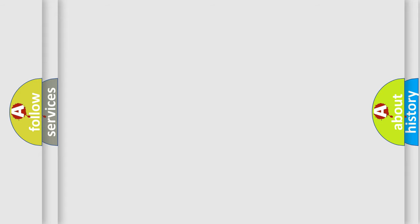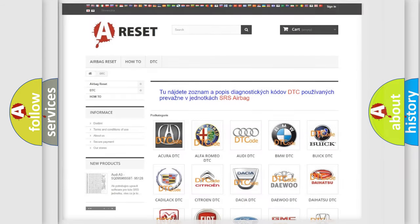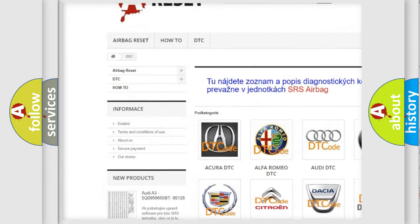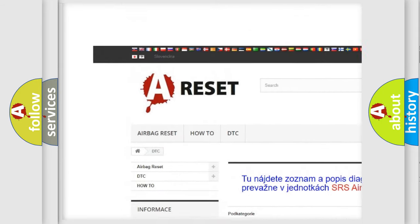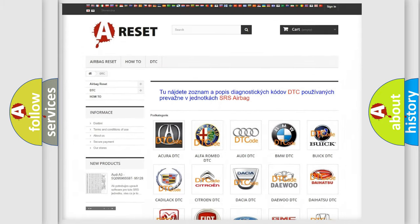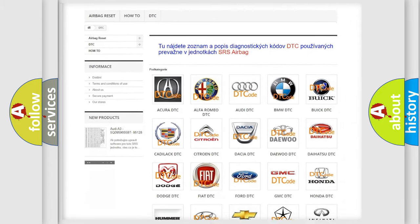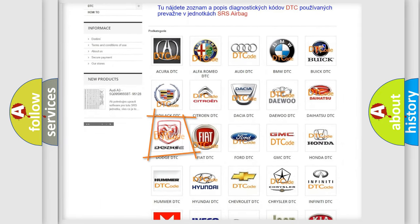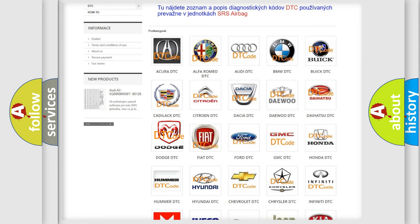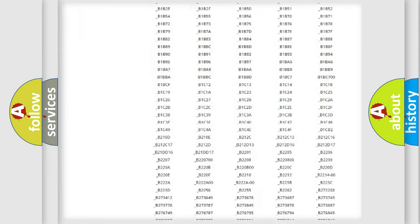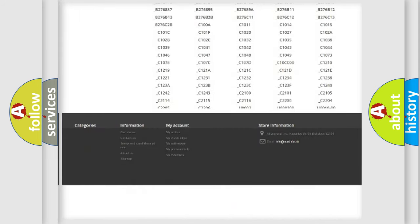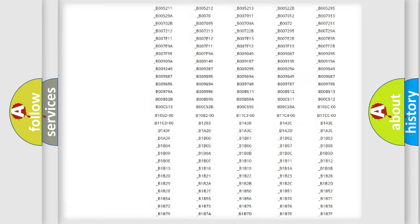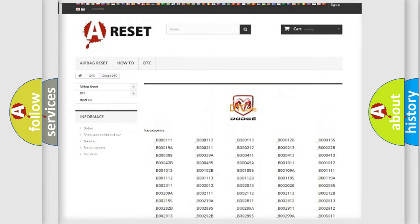Our website airbagreset.sk produces useful videos for you. You do not have to go through the OBD2 protocol anymore to know how to troubleshoot any car breakdown. You will find all the diagnostic codes that can be diagnosed in Dodge vehicles.